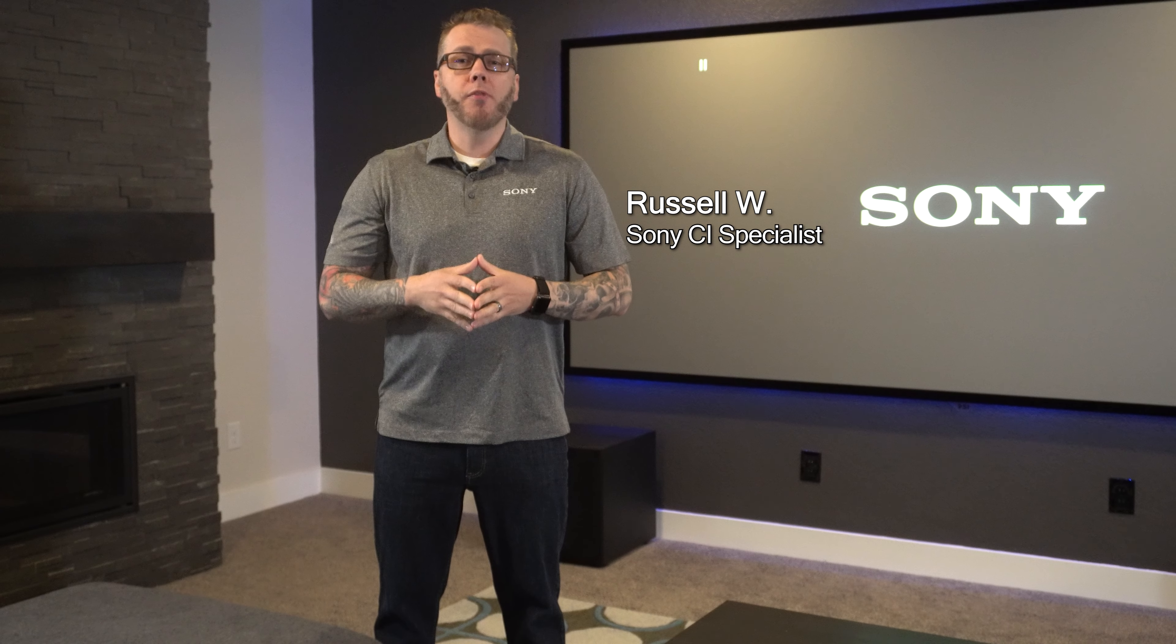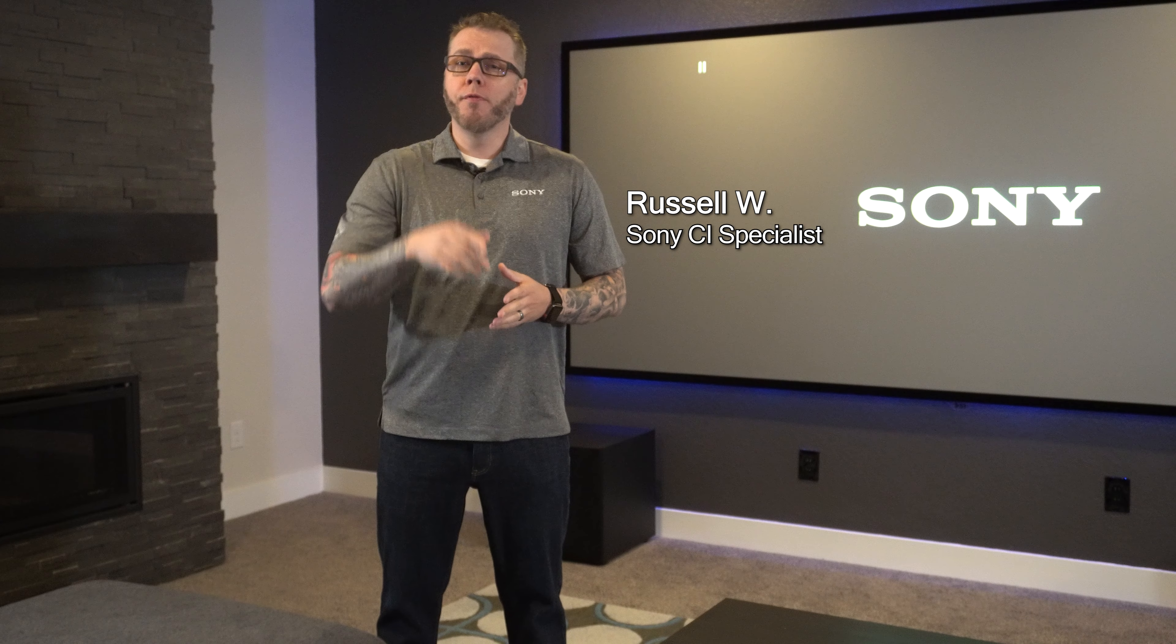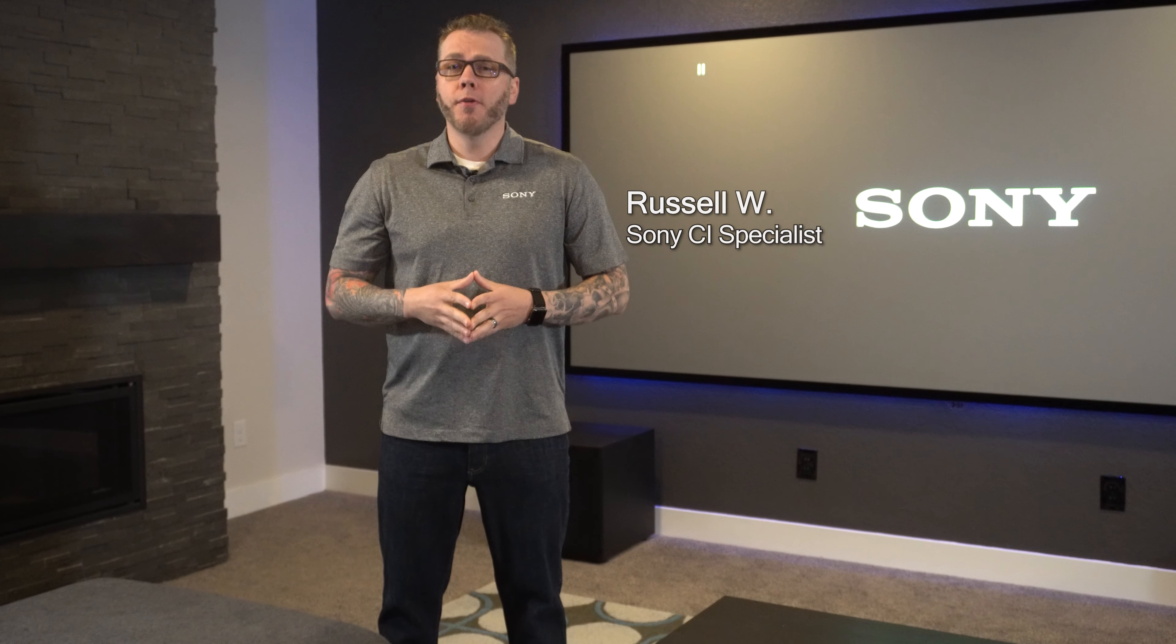Want to know one of the best ways to improve the picture quality on your Sony projection install? It's easy and it only takes a few minutes, so be sure to stick around as we dive into our panel alignment feature.